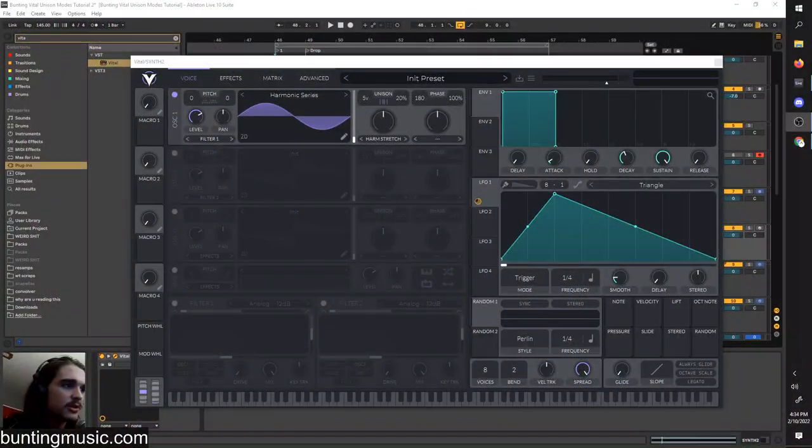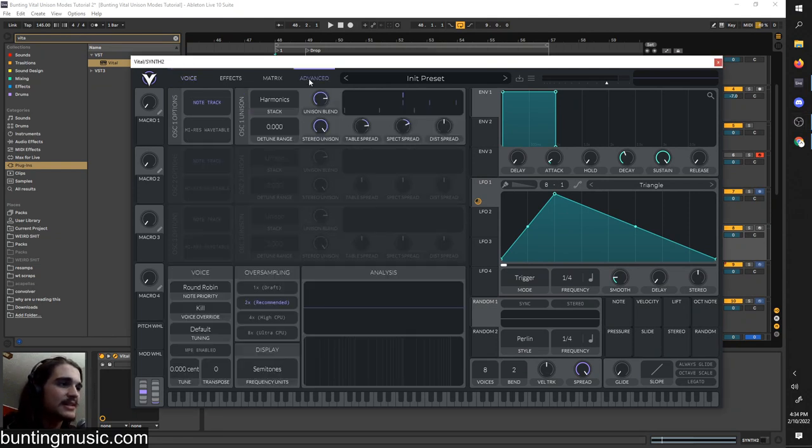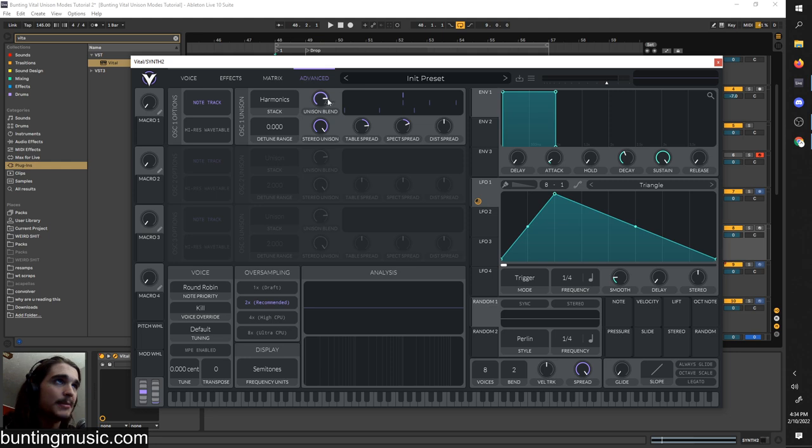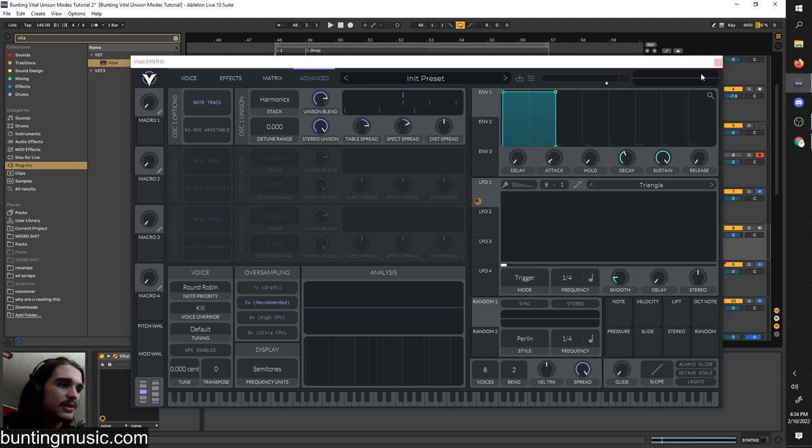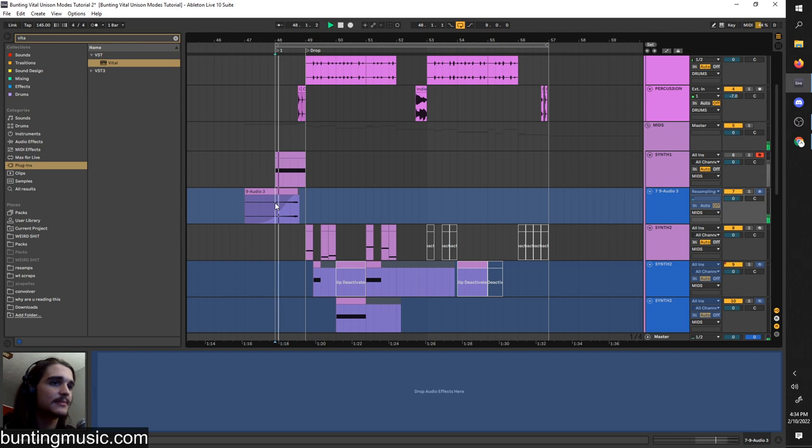Hello, this is Bunting, and in this video I share with you forbidden sound design techniques. Such techniques lie under this commonly overlooked advanced tab in Vital with these unison modes, which you can use to create really unique sounds like these.